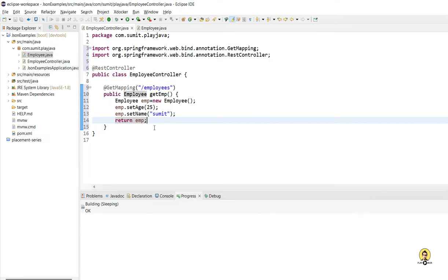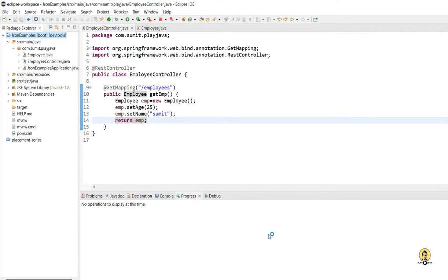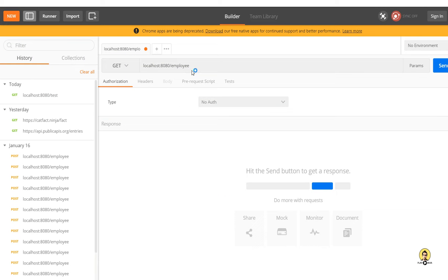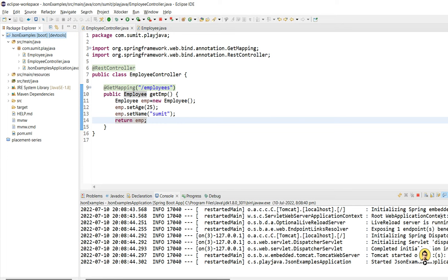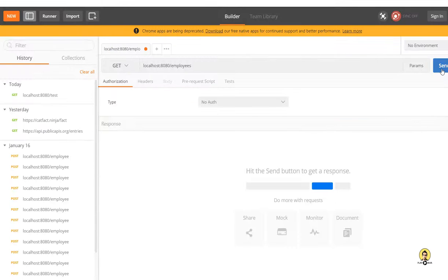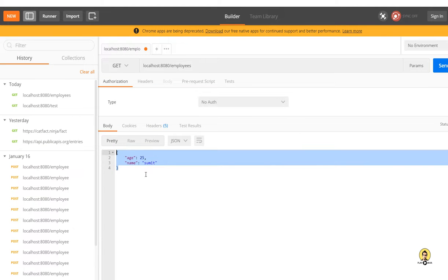I'll start this project — Run As Spring Boot Application. My application is starting and it has started. The URL is /employees. Let me clear the console and click Send. As you can see, age and name are both coming in the response.